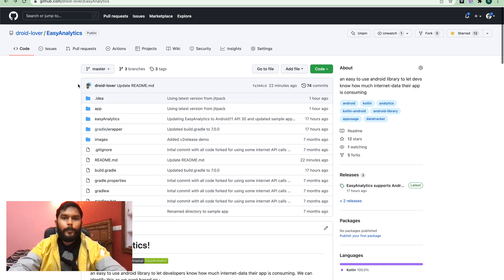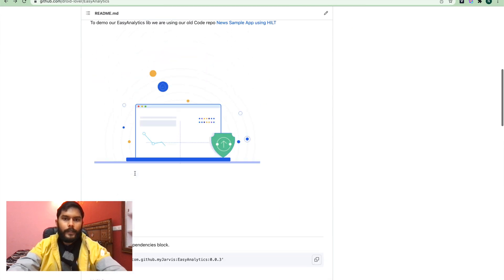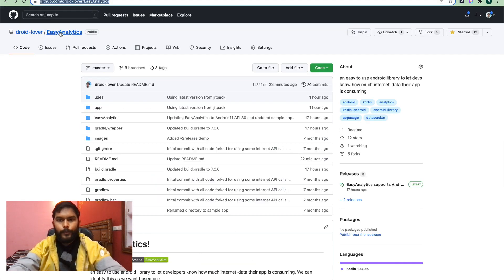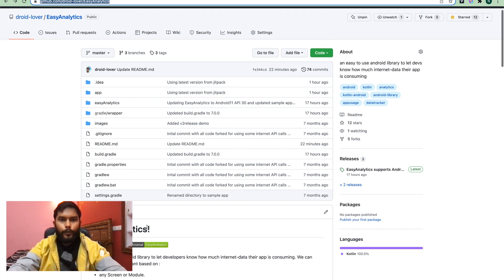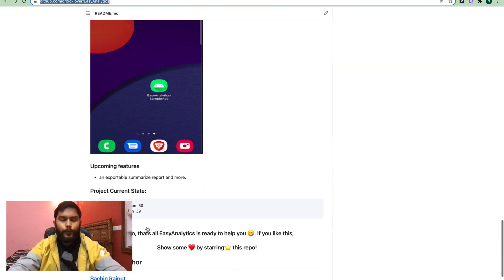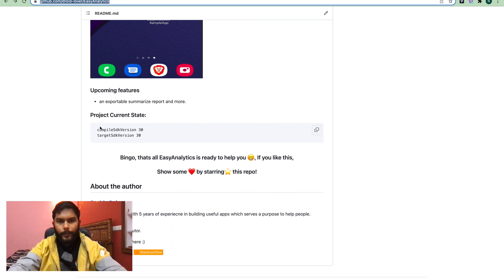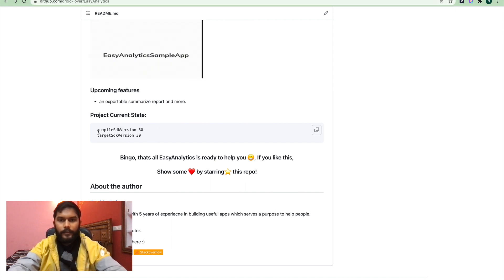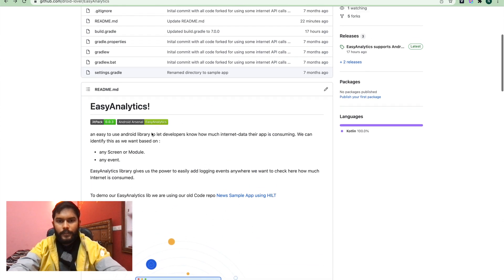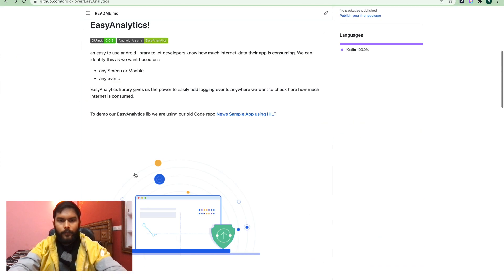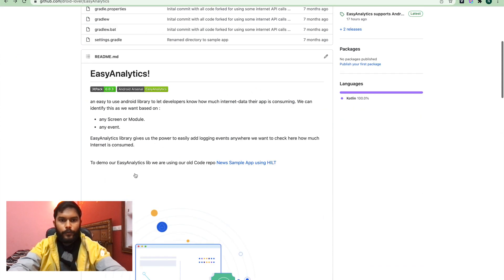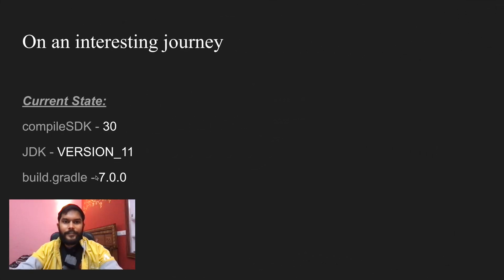In this video, we will be going through an actual project migration. I will be using a sample project which explains how to use one of my open source libraries. This project currently supports Android 11 API 30, and you can find the link to this project in the description. Let's start this migration journey.